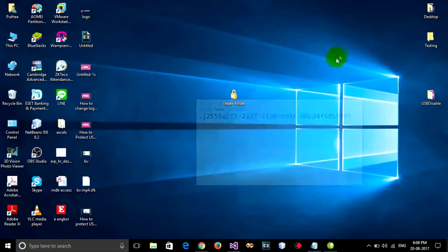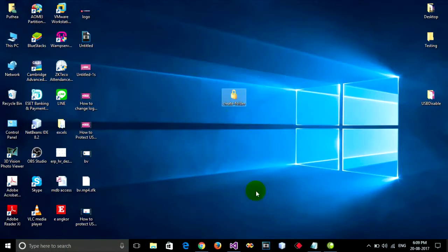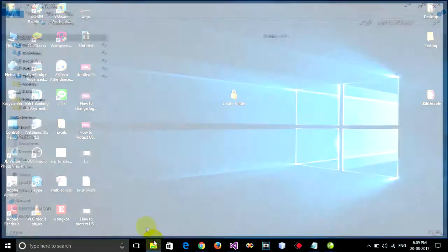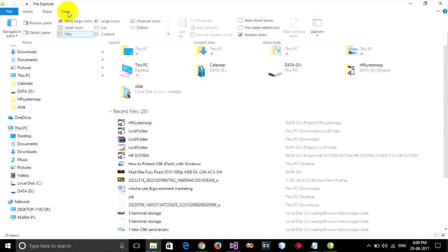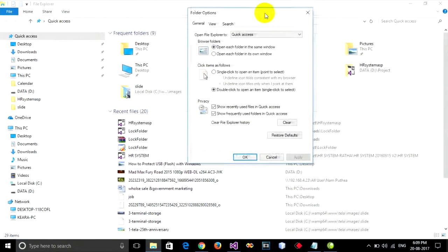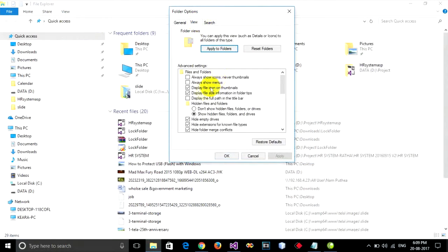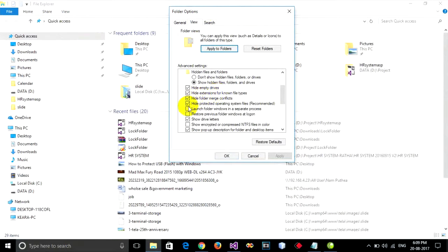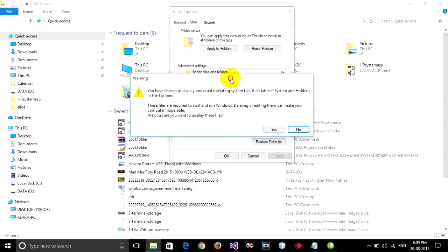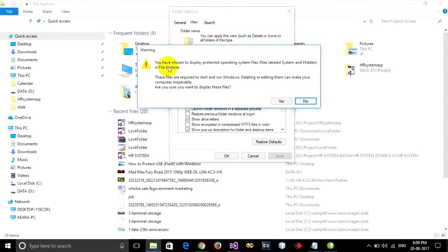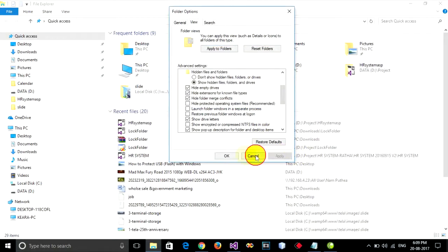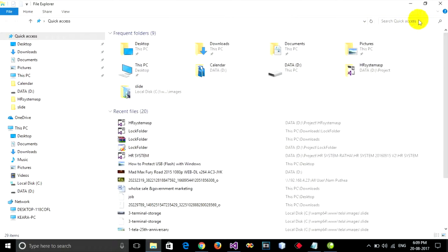Right now I want to unprotect the folder. I go to open file explorer and go to use tab and option and go to view tab and you must un-tick on high protect operation system file. Un-tick. It alerts you and are you sure want to display the file. You can click yes, apply and okay.